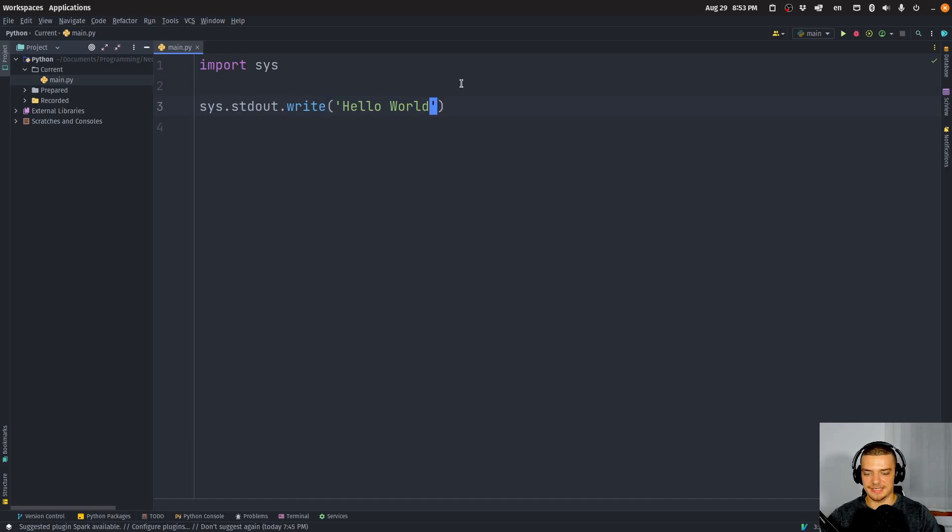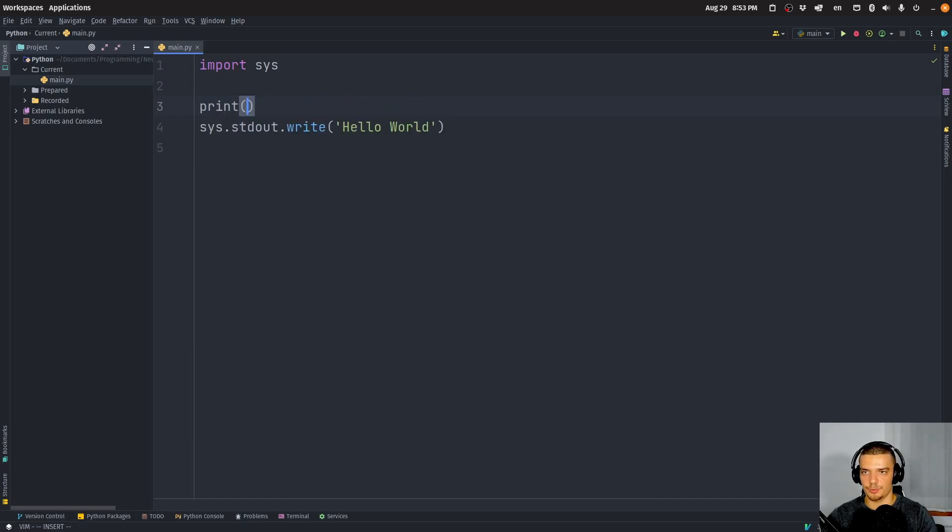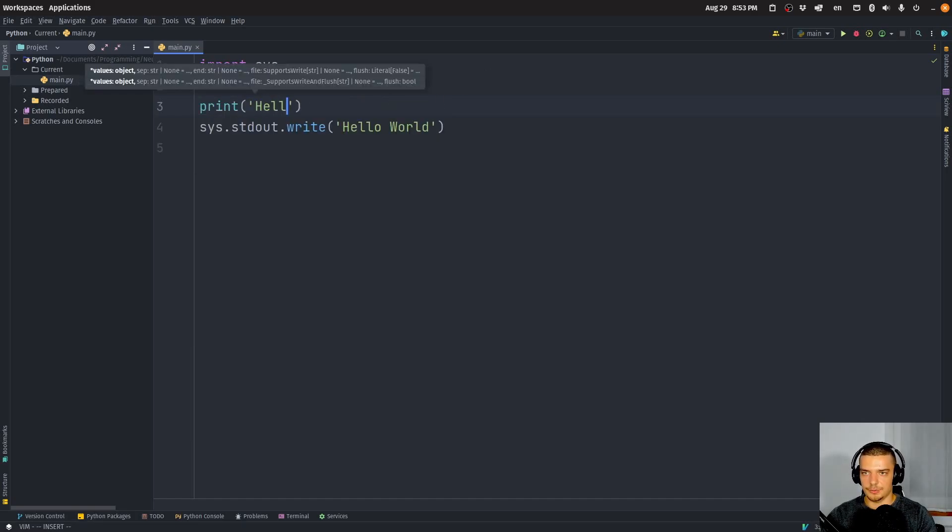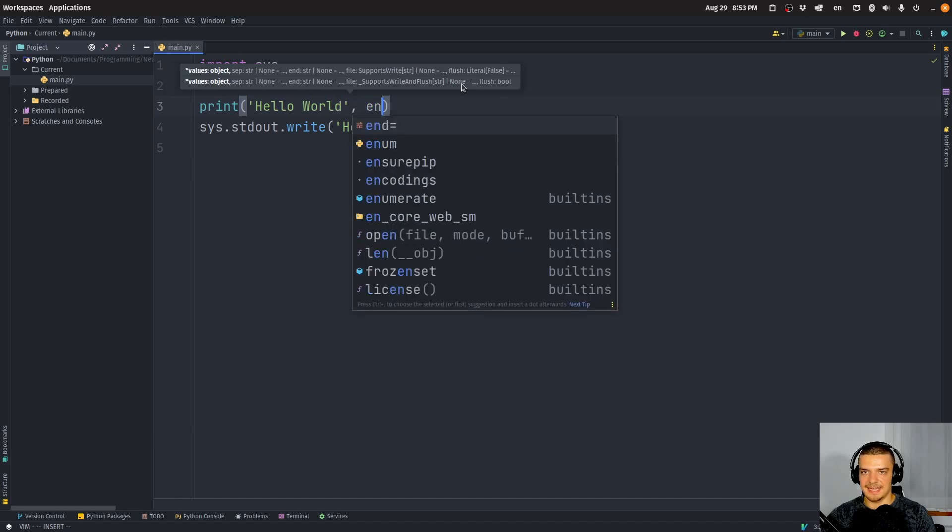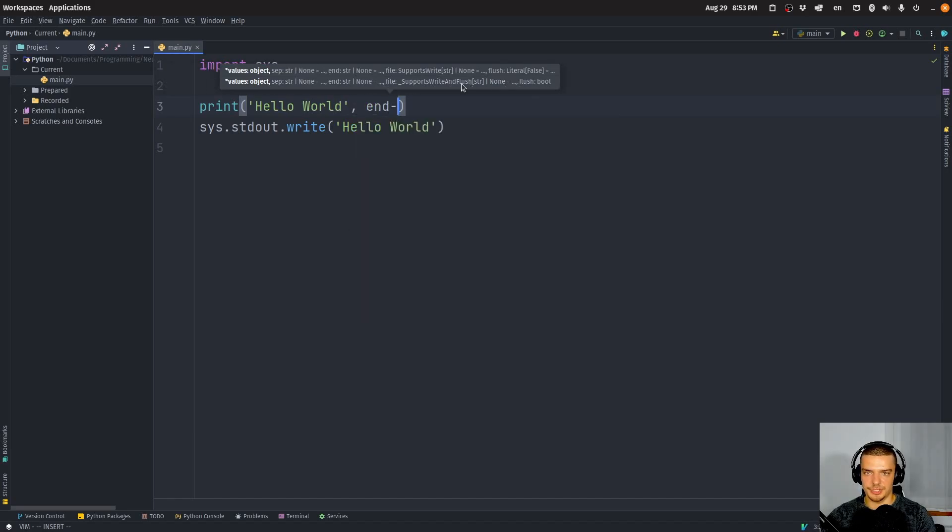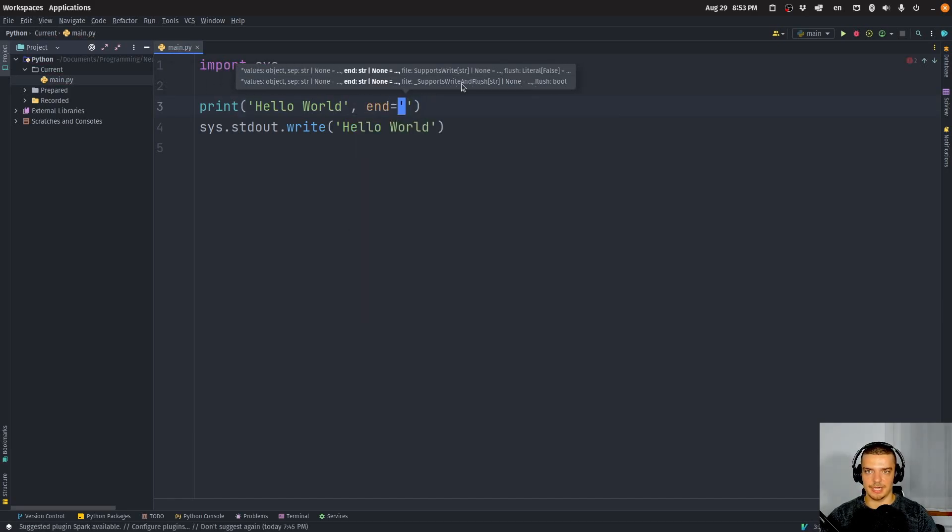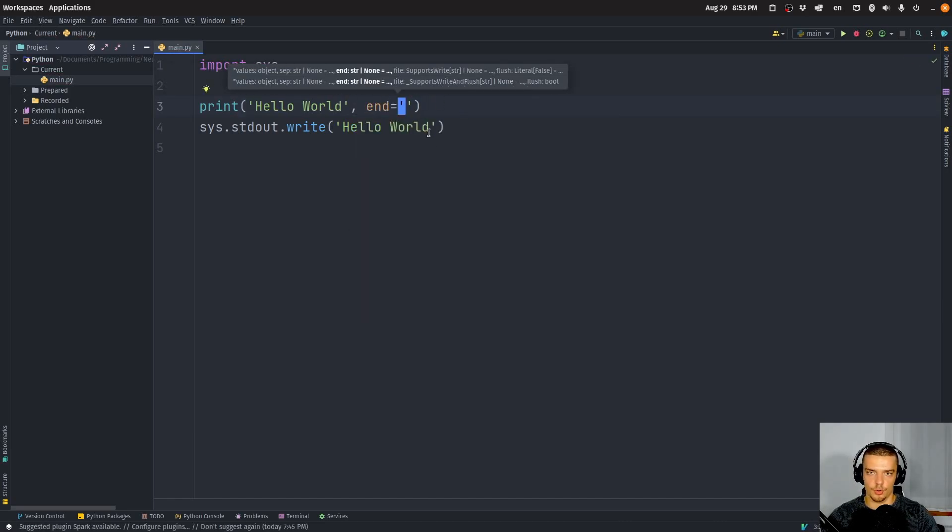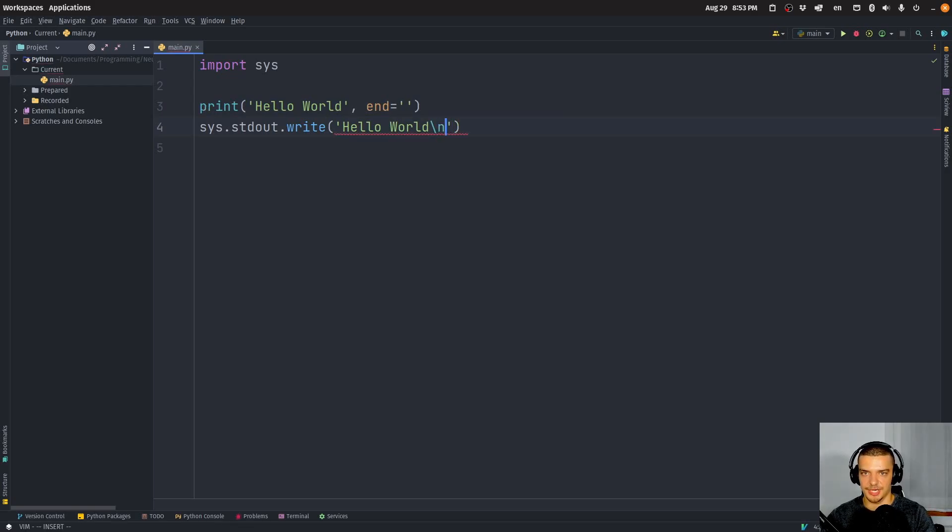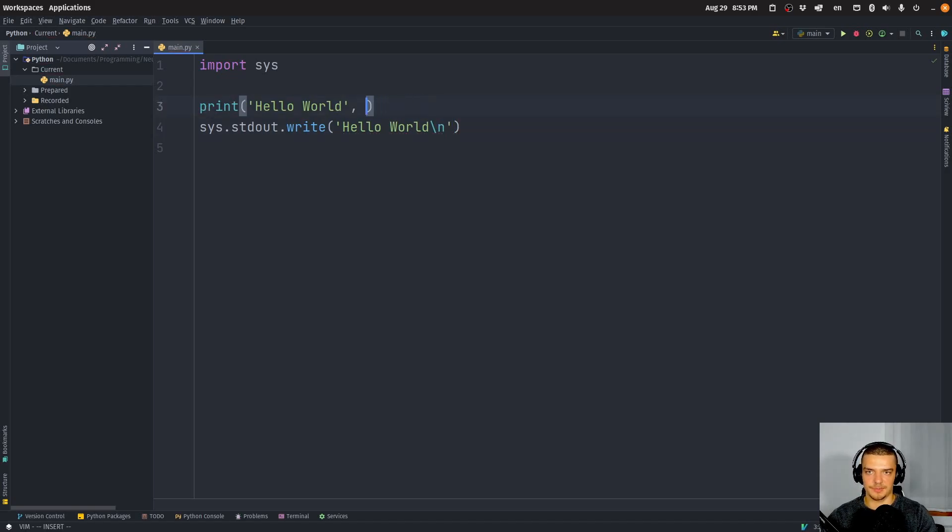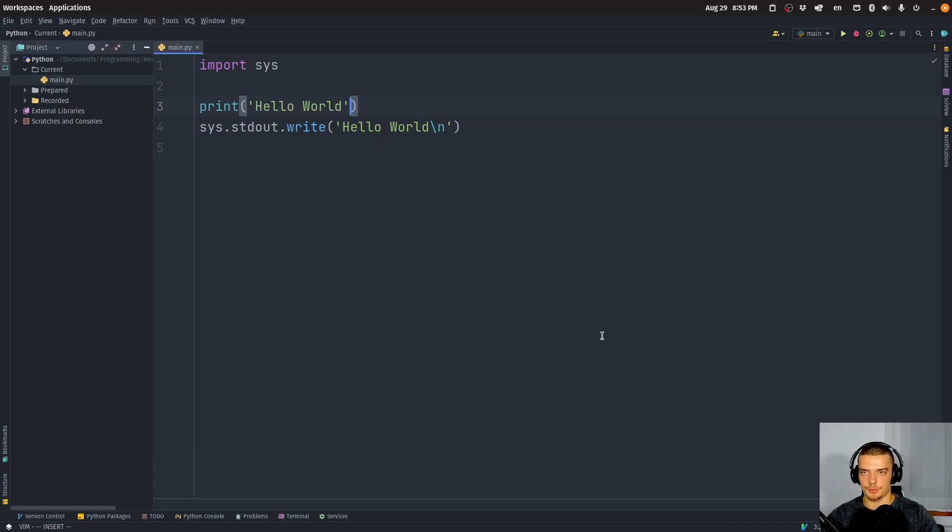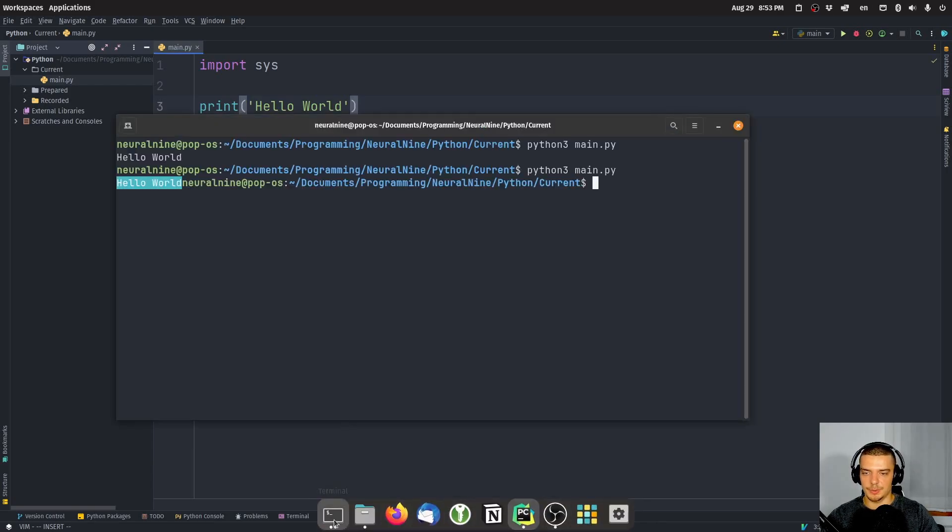So this is basically the same as saying print hello world, and then saying that the end should be just an empty string and not a line break. Or we could also just say backslash n here, which would turn it into a print statement without this keyword argument.